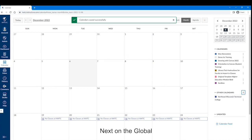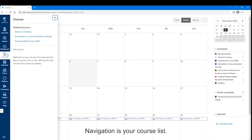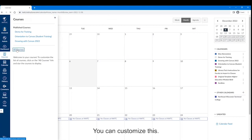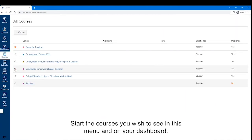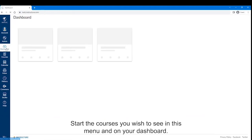Next on the Global Navigation is your course list. You can customize this by clicking on All Courses. Star the courses you wish to see in this menu and on your dashboard.